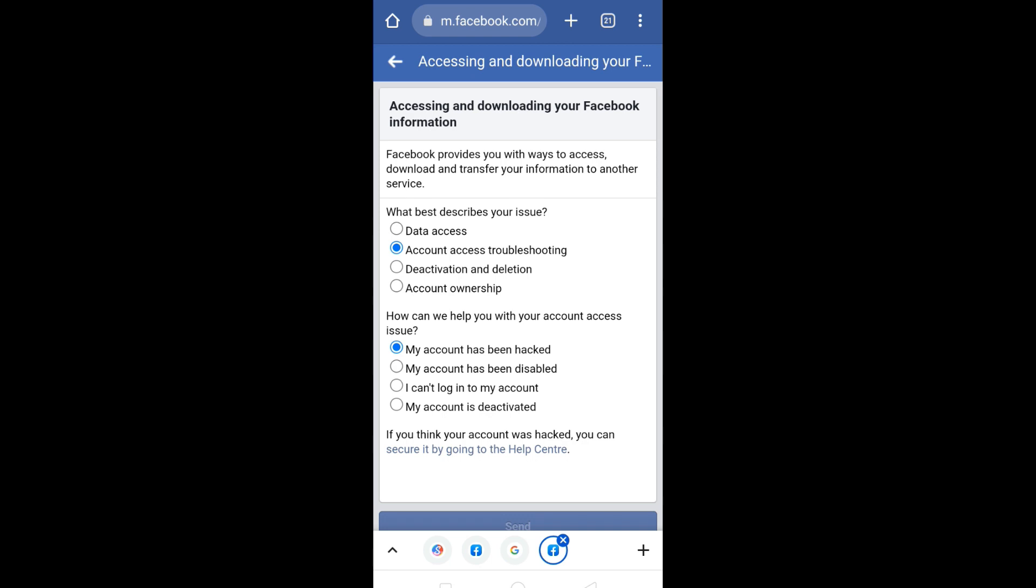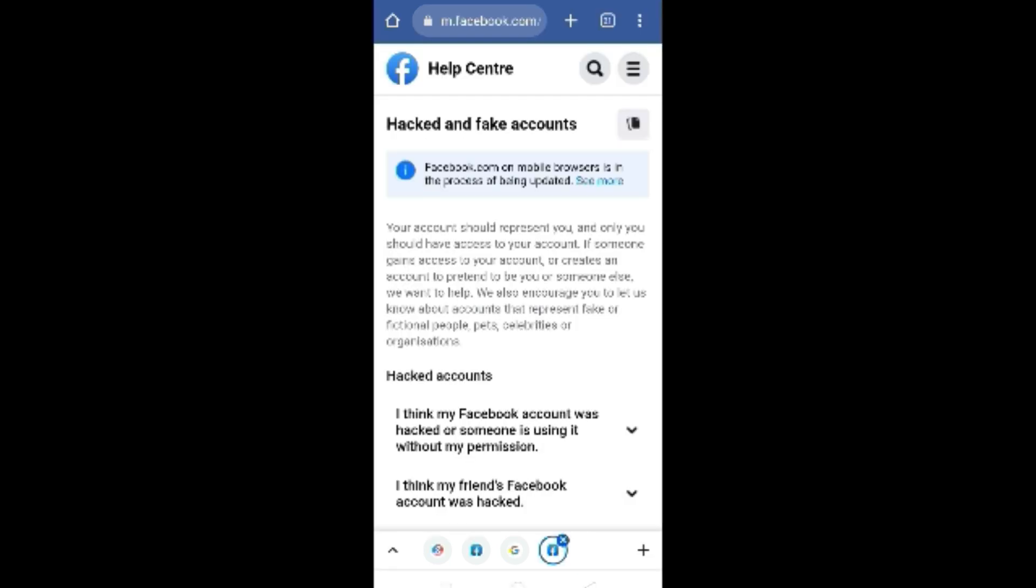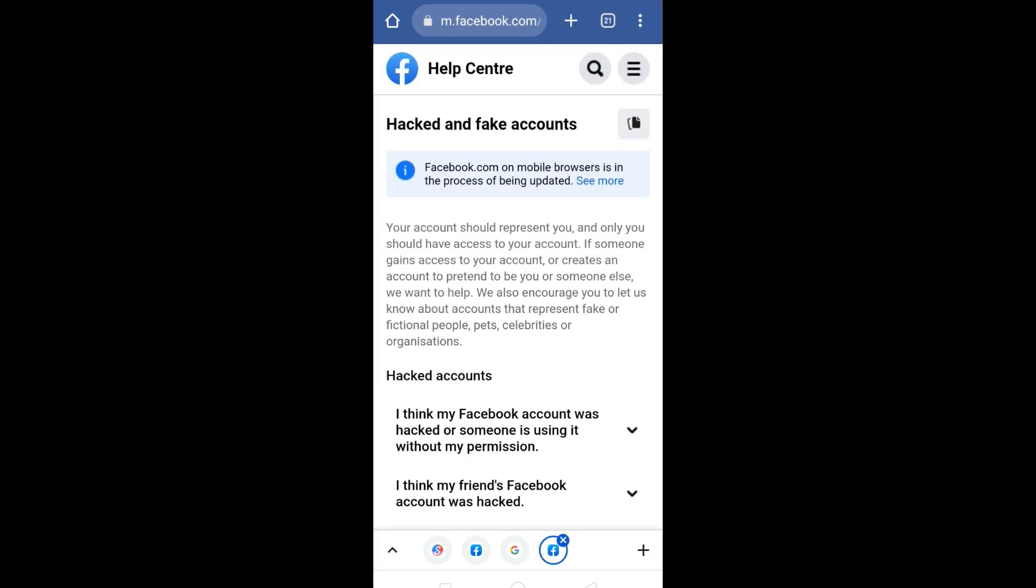Now you will notice that this option appears at the end which says 'If you think your account was hacked, you can secure it by going to the Help Center.' So click on it. Click on 'I think my Facebook account was hacked or someone else is using it without my permission.'